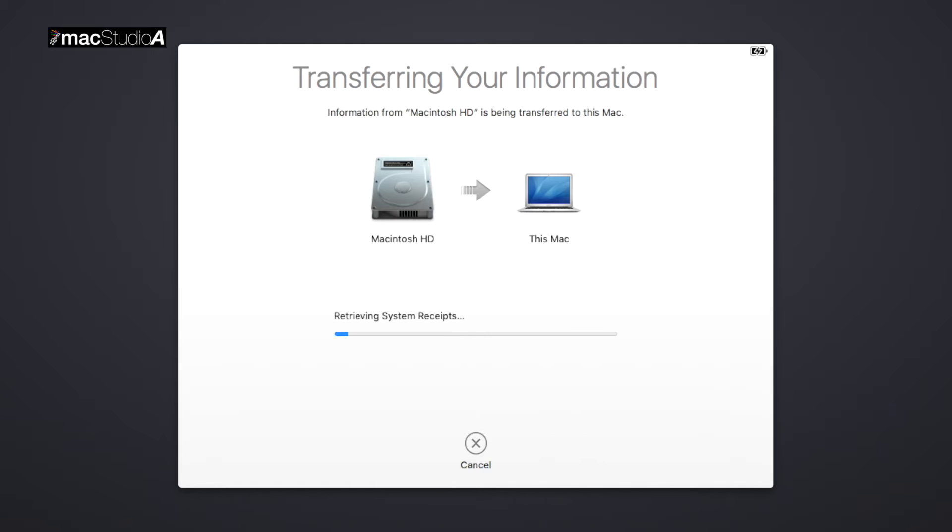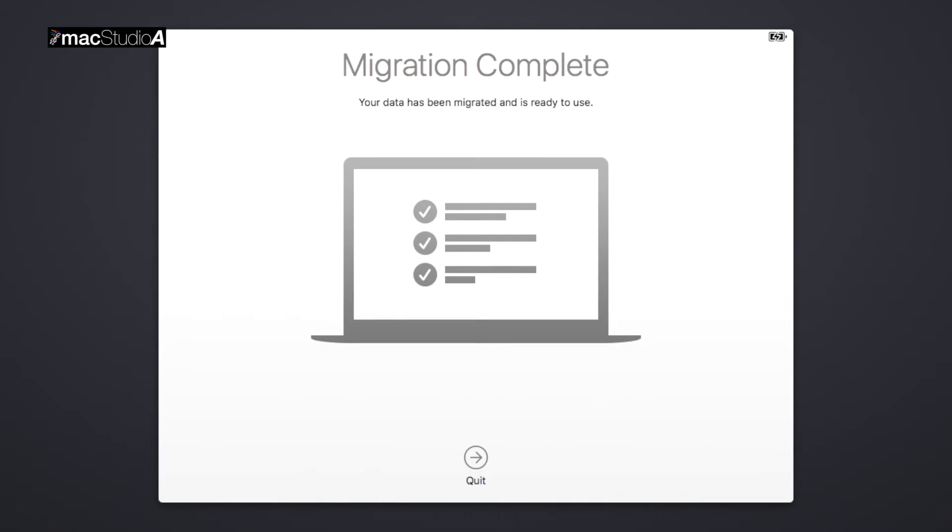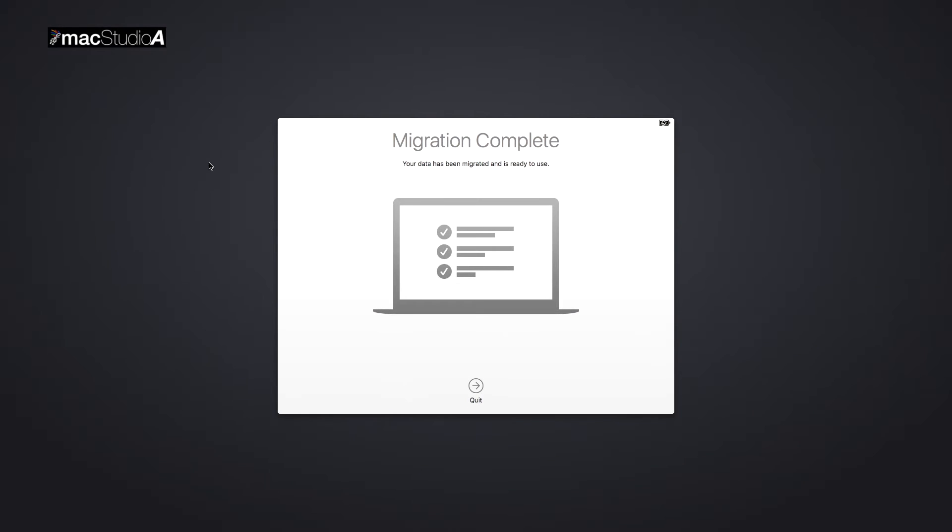Once the migration process is completed, click the Quit button, and you'll be brought to the login screen on the SSD.